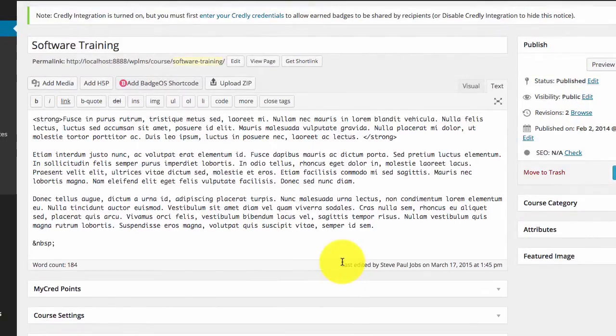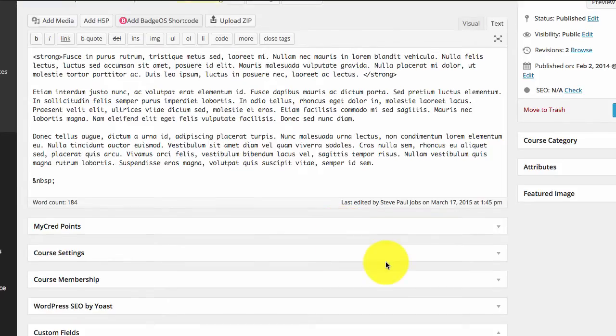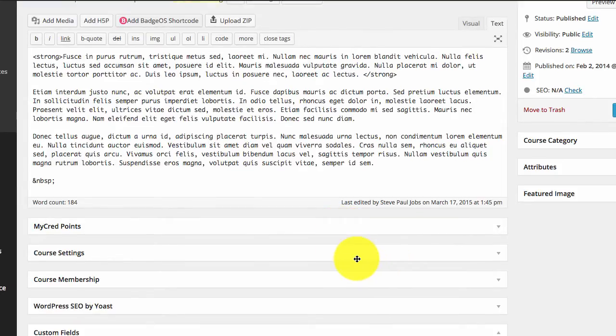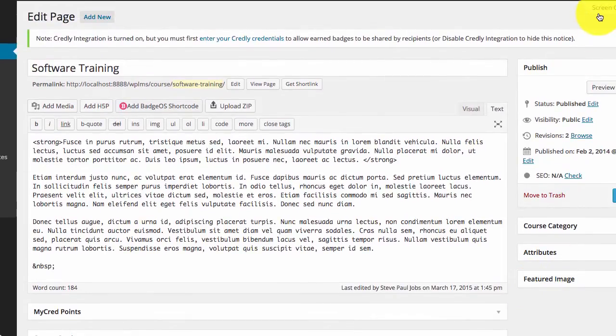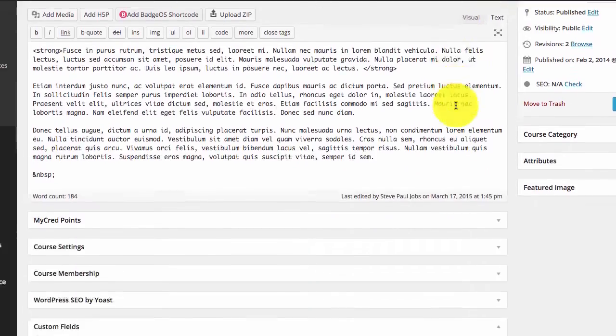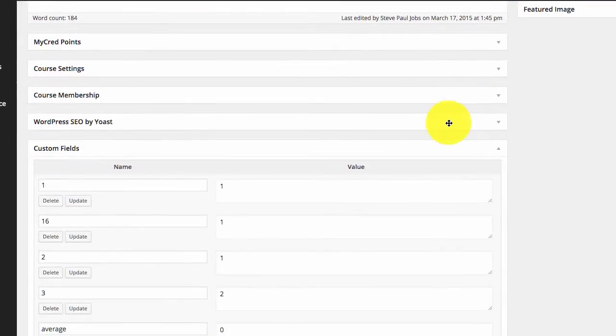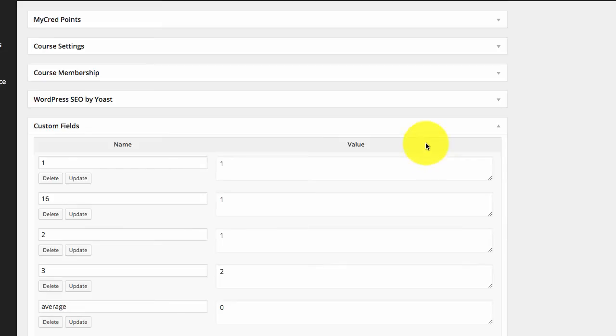If you want to show custom information about a course you can come straight to the custom fields metabox. If this metabox is not enabled you need to enable it from the screen options. Here you can see all the information about the course.